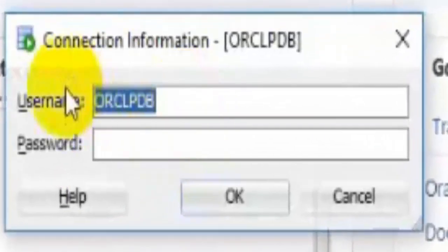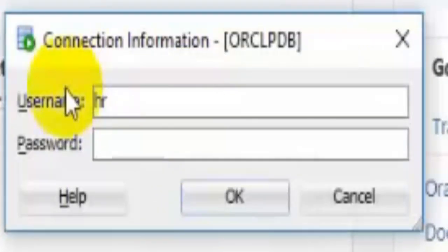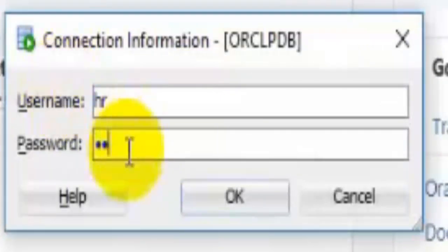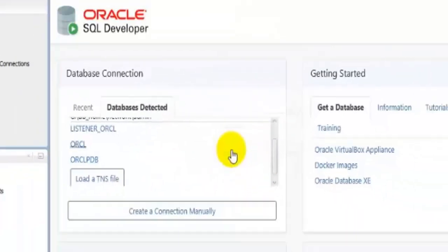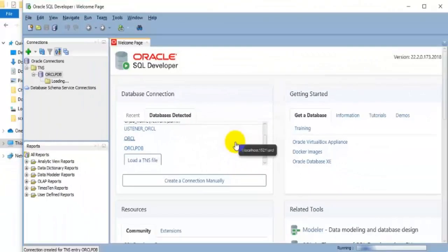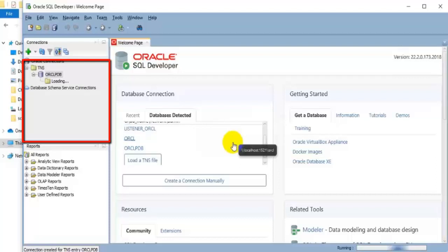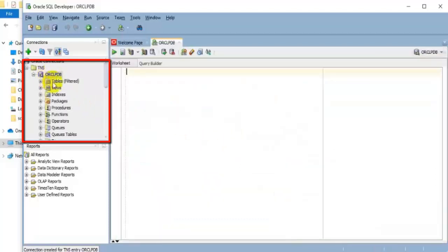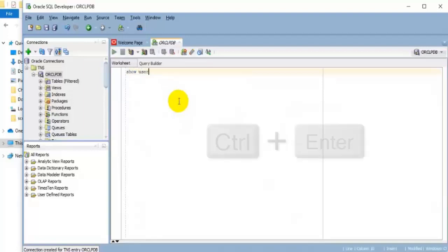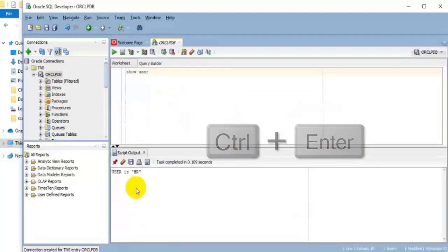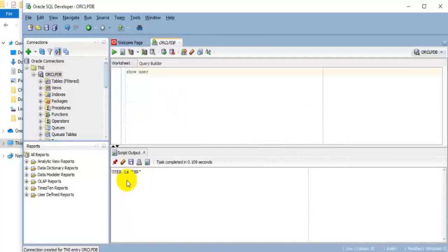Enter your pluggable database name as HR for username, then enter password for this user named HR, and then click OK. Press Control plus Enter.